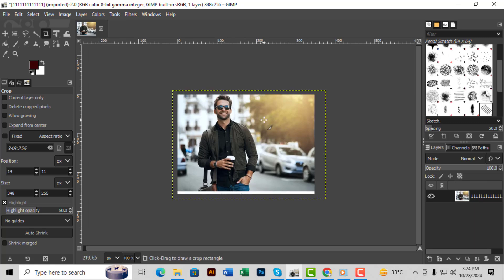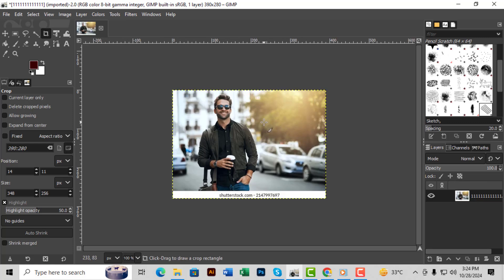Step 5. When you're happy with your selection, simply click inside the area to crop the image. And there you go, your image is now cropped.